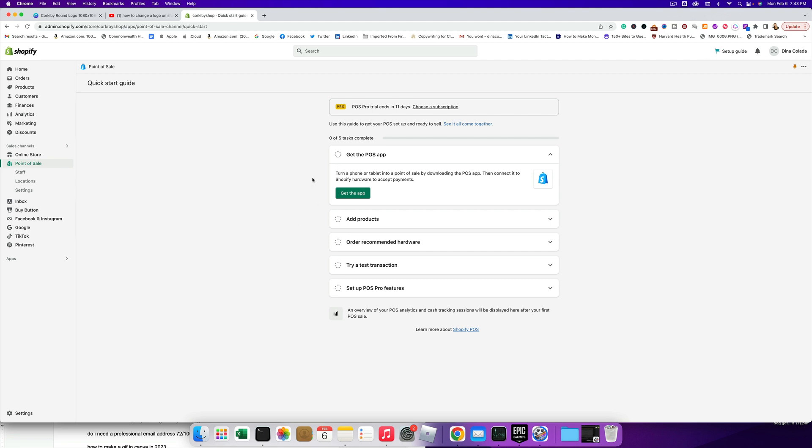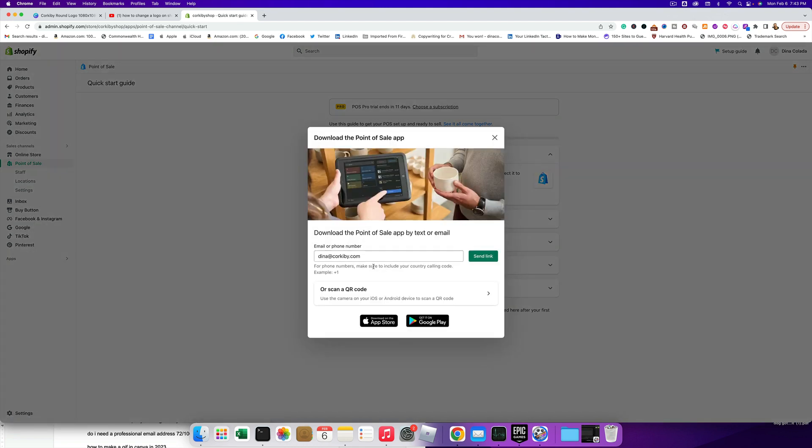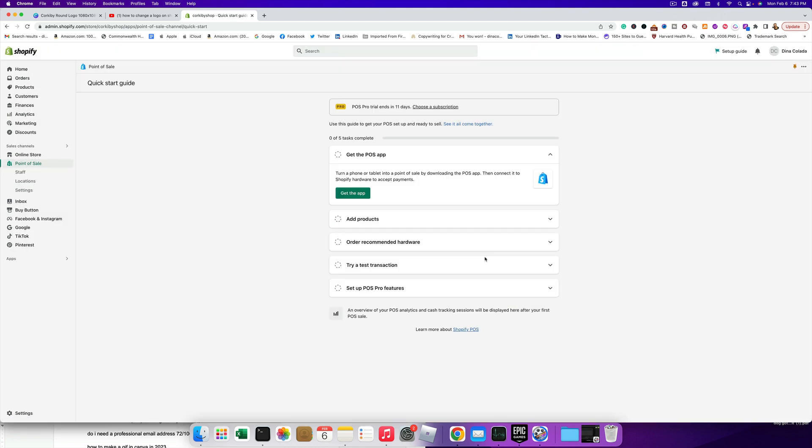So let's see here. You can get the POS app if you want. We don't really - we'll go ahead and download it just for the heck of it. Let's go ahead and send the link there. My email address was already in there.